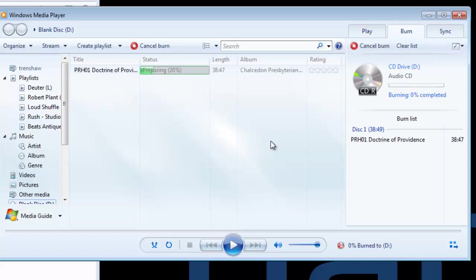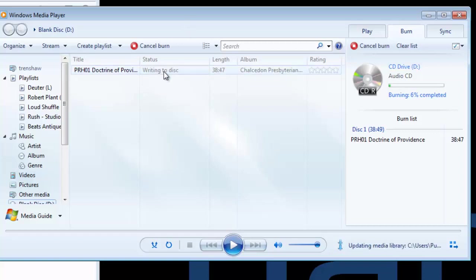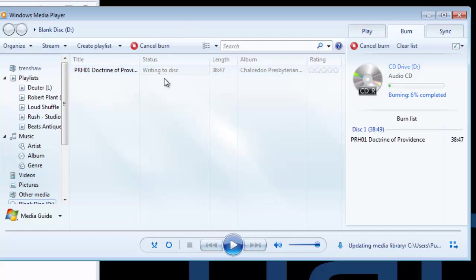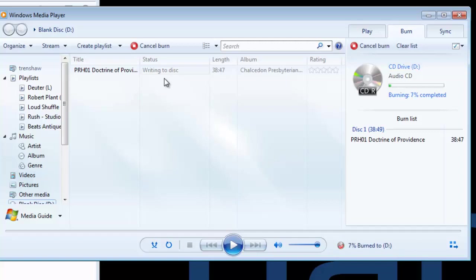This is going to take a few minutes. You can watch the status up here. It was preparing. Now it's writing to disk. This is the part that will take a little while, and I will skip a bit at this point in the video to the part where it has already finished writing to the disk.